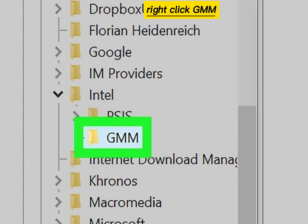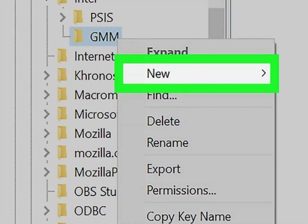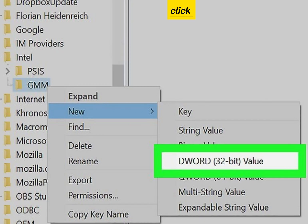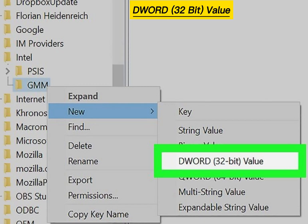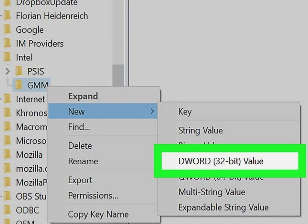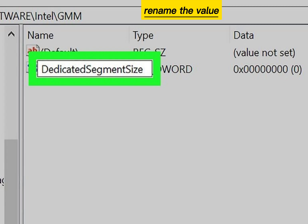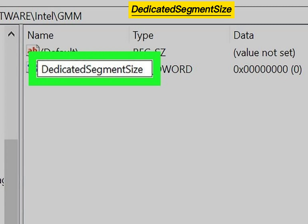Right-click GMM, select New, click DWORD 32-bit value, and rename the value Dedicated Segment Size.